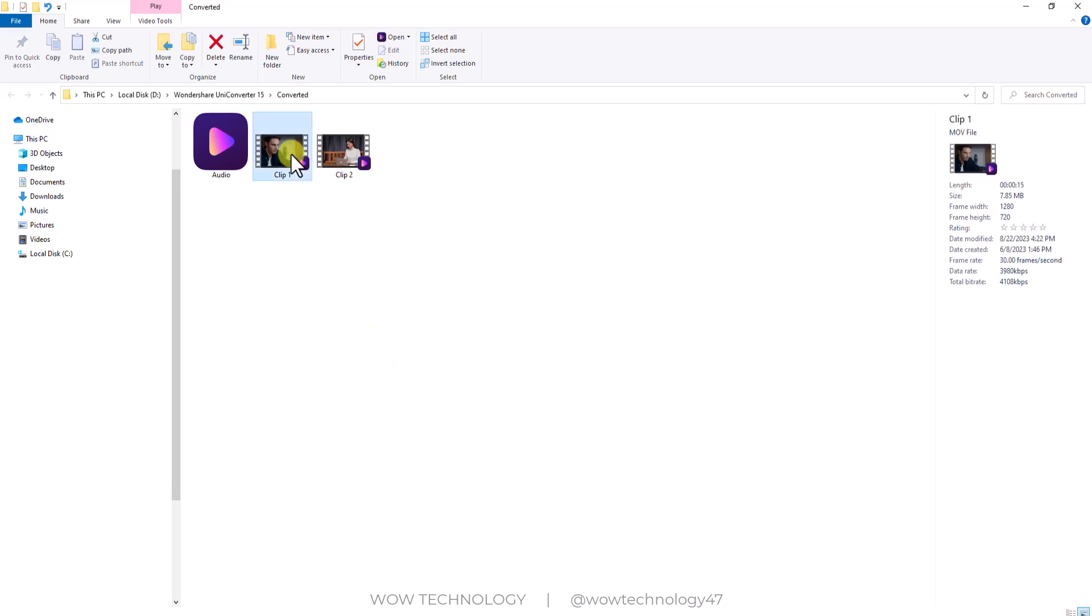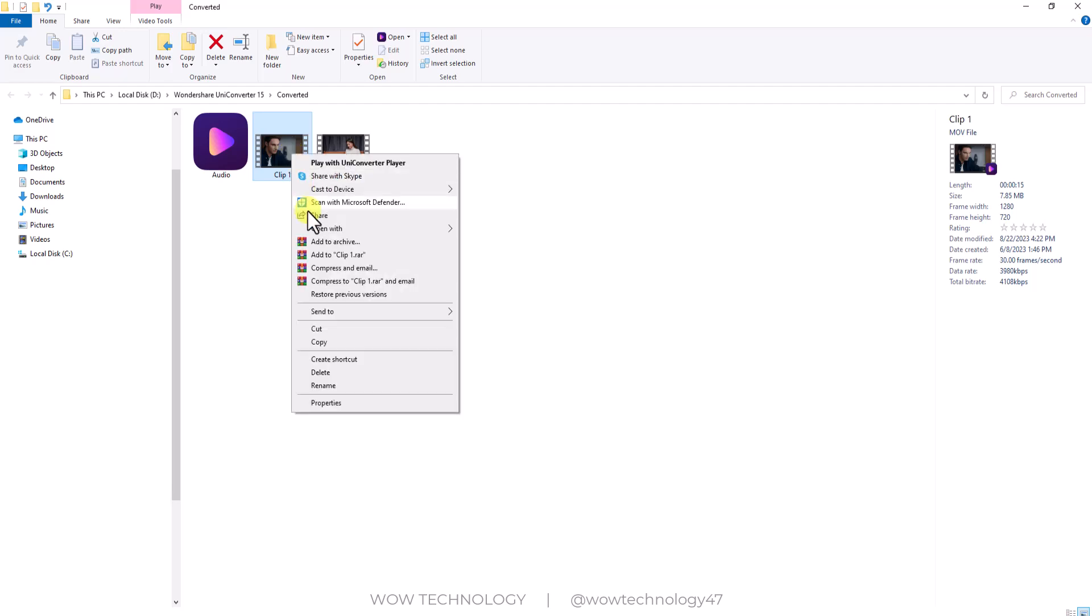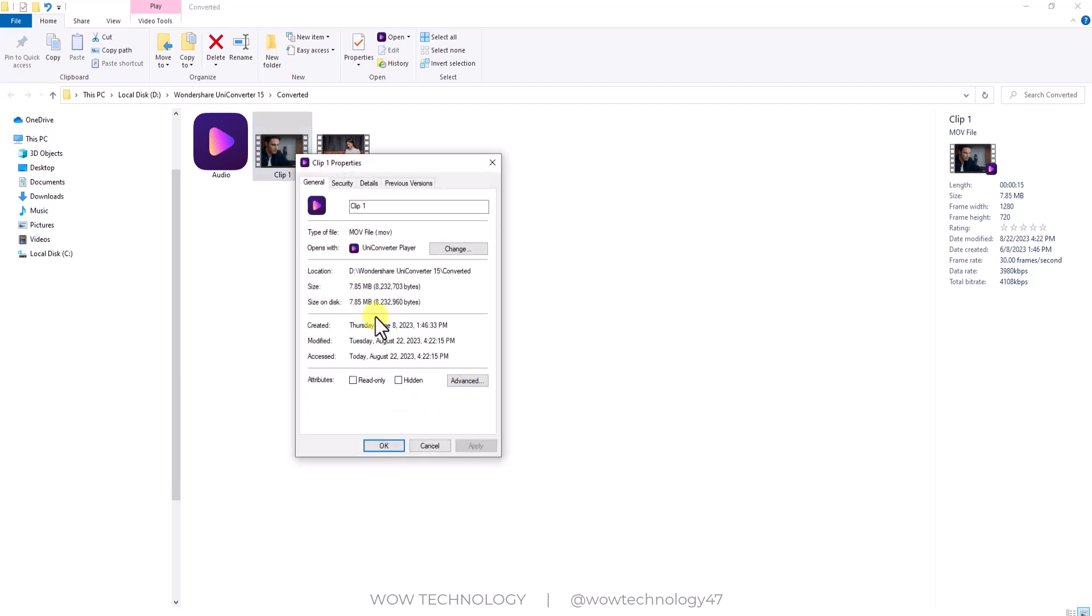Batch convert 20 files simultaneously in the same amount of time it takes to convert just one file.